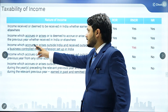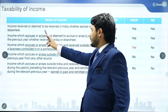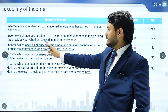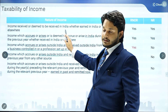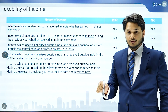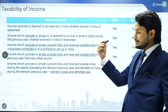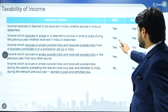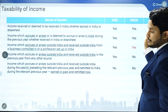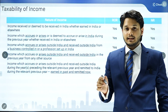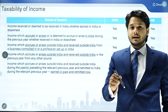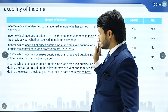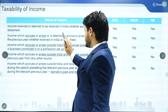The second condition is income which accrues, arises, or is deemed to accrue or arise in India during the previous year, whether received in India or outside India. Such income will again be taxed for all kinds of assessees — that means any income accrued in India will be taxed for all assessees irrespective of where it is received.